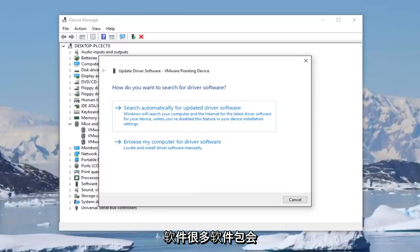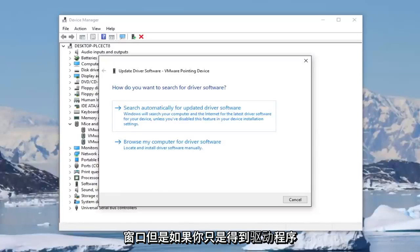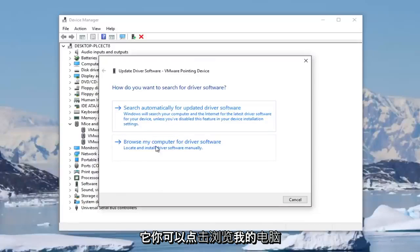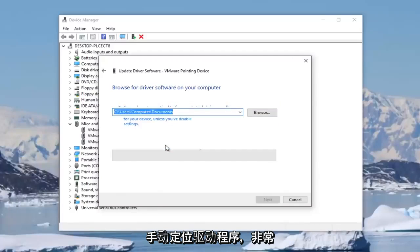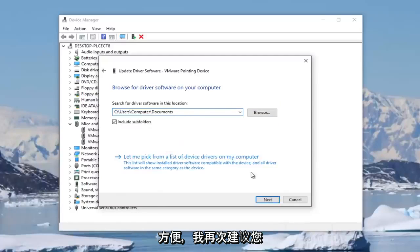And many software packages will automatically download and install and you won't even need to go through this window. But if you just get the driver and no package installation to install it, you can click on browse my computer for driver software and then just manually locate the driver. So pretty convenient.